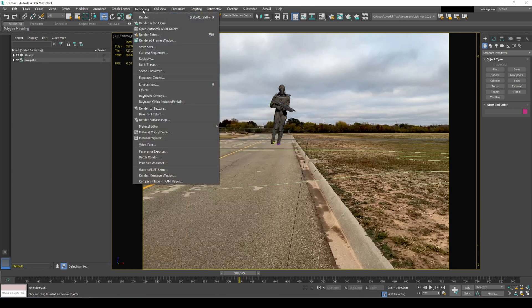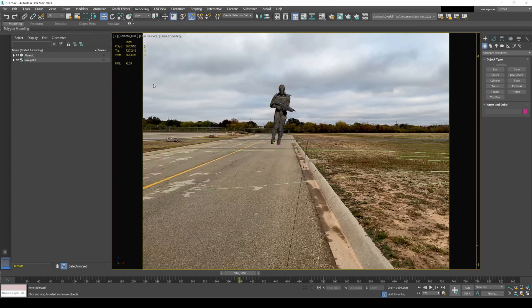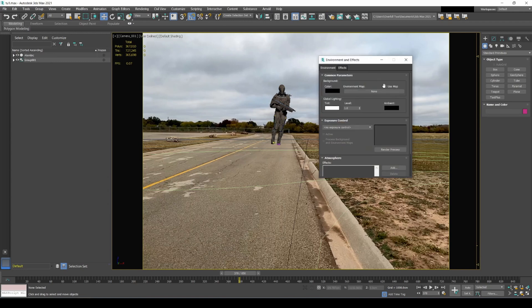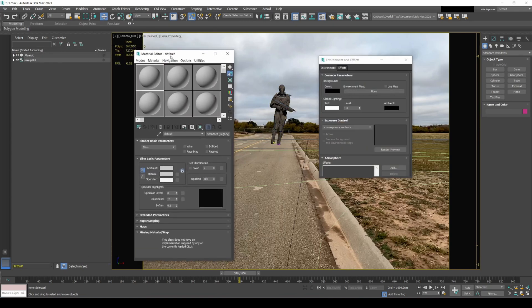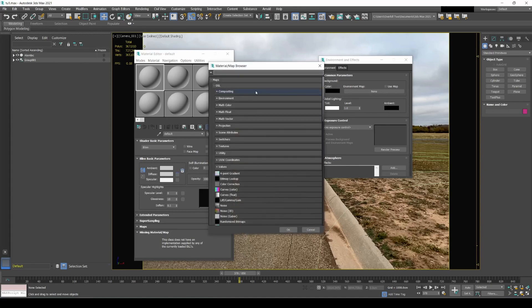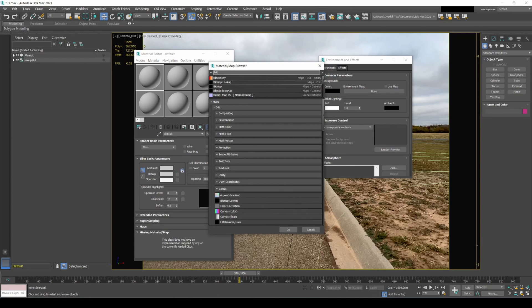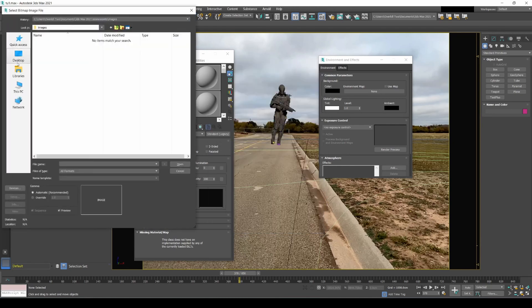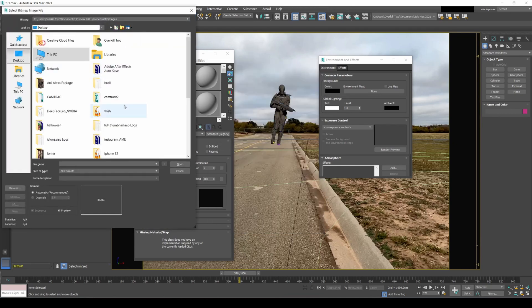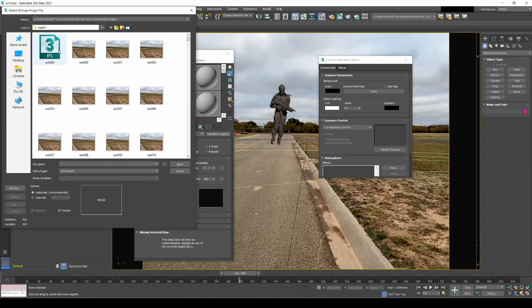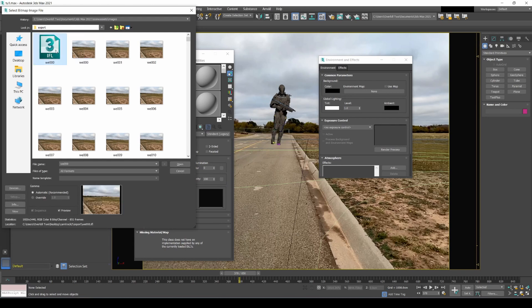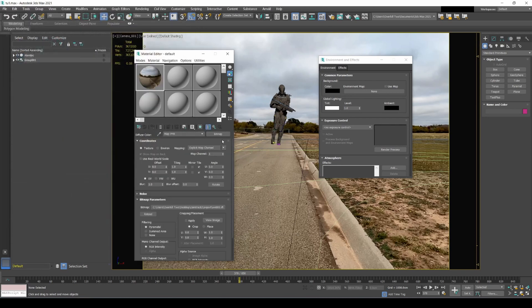We're going to go to Rendering, Environment, and then I'm going to press M to pull up my material. Then I'm going to go to the diffuse right here, and I'm going to type bitmap, and then I'm going to go to that image sequence again, right here.